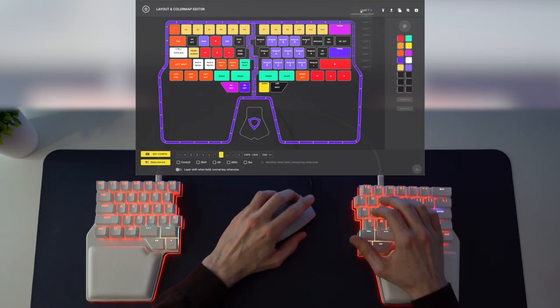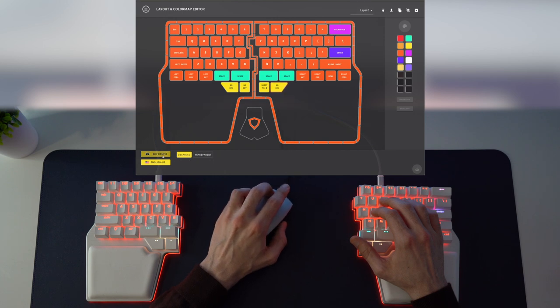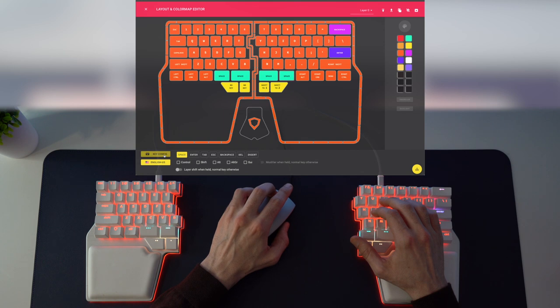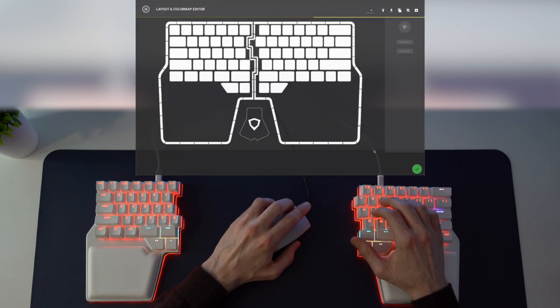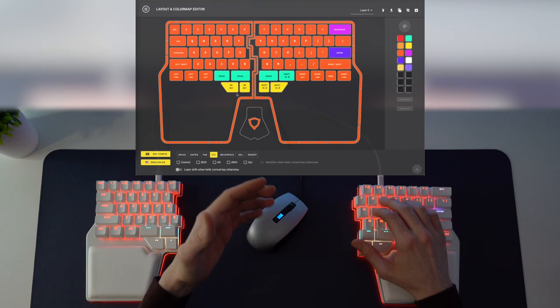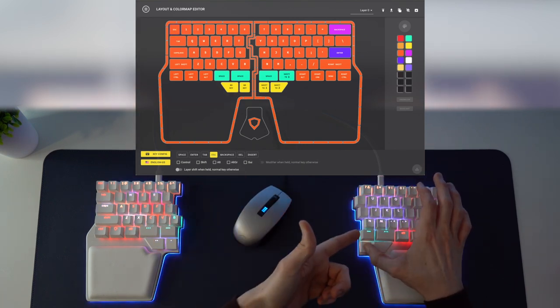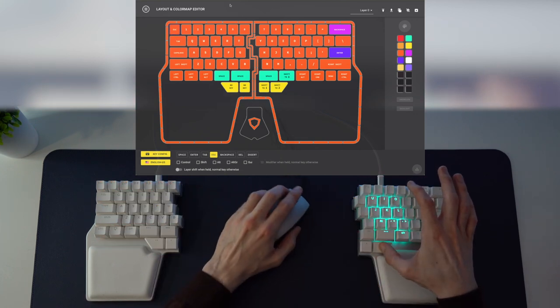Here's where the extra thumb keys on the Raise come in so handy. You can assign a different layer to each key. Go to layer 0, click on a key, key config, shift to layer 2. Click another key, go to key config, shift to layer 3. Save to the Raise. Now each thumb key takes you to a different layer. If you press this key, you go to layer 1. If you press this key, you go to layer 2, which we can see here.